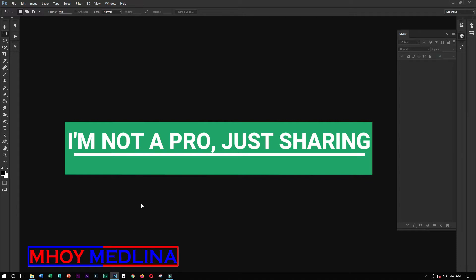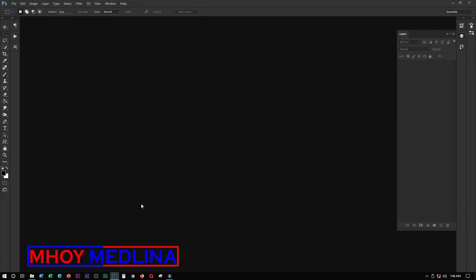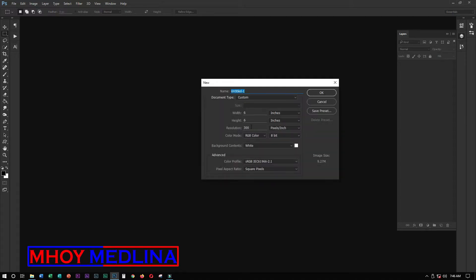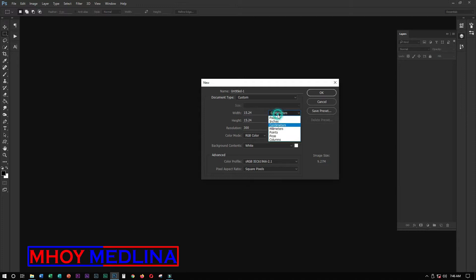This tutorial is very simple and easy. Let's get started by creating a new project. Just click Ctrl+N, then set the width to 6 inches and height to 6 inches, resolution 300. It depends on what you'll use — you can use pixels, centimeters, etc. For this tutorial, we'll use inches. Then click Enter.